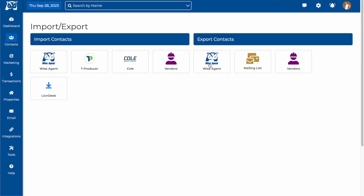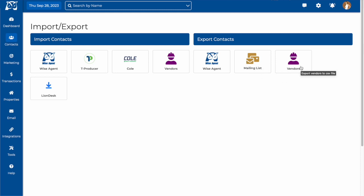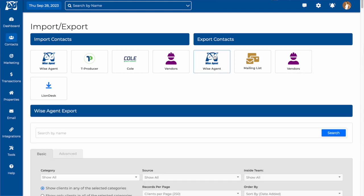WiseAgent members also have the ability to export contacts from their WiseAgent account, export contacts to a mailing list, and export a vendors list. To export contacts from your WiseAgent account, click the owl icon.